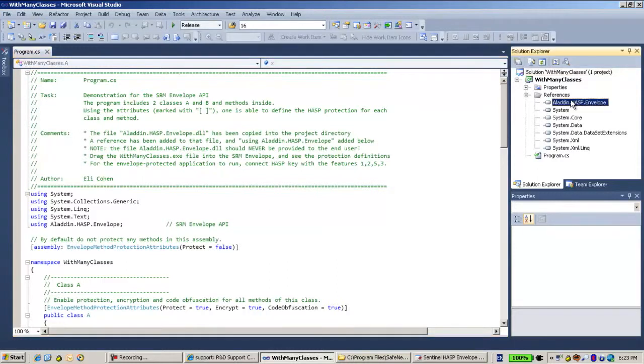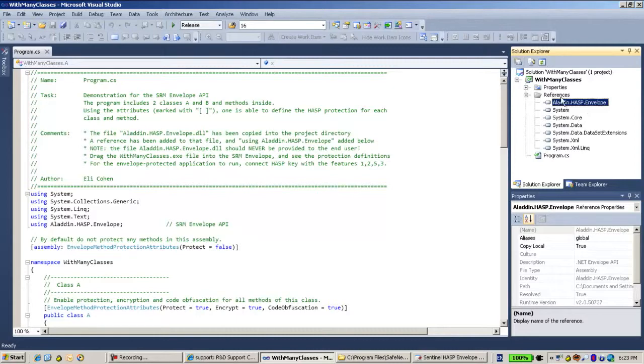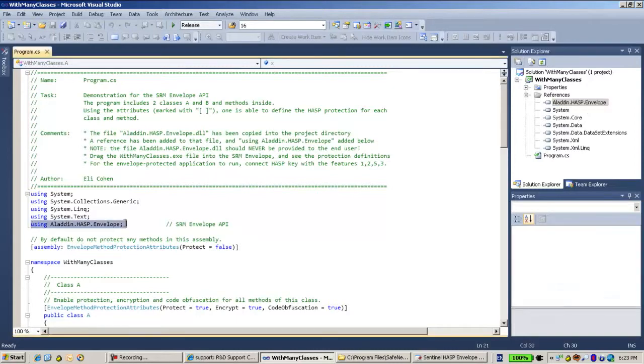what I do is I copy the Aladdin HASP Envelope Reference DLL and add it into the references, and then also add its namespace over here, Aladdin HASP Envelope.